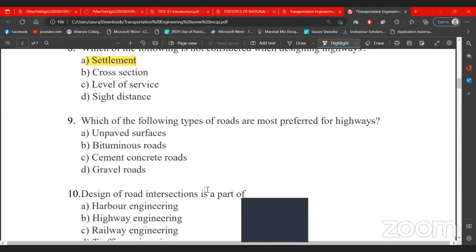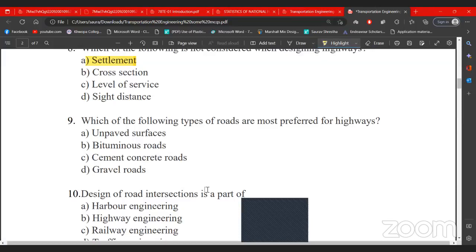Bituminous road has a low initial cost. Compared to concrete road, the life of a bituminous road is lower. The initial cost is low, and maintenance cost is also relatively low. A key advantage is that bituminous road is flexible, which makes it a preferred choice.